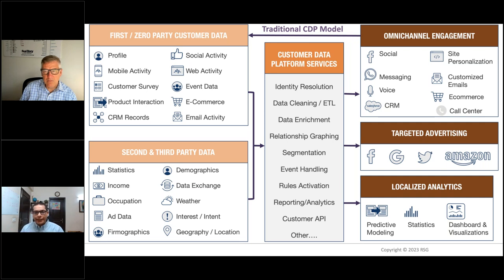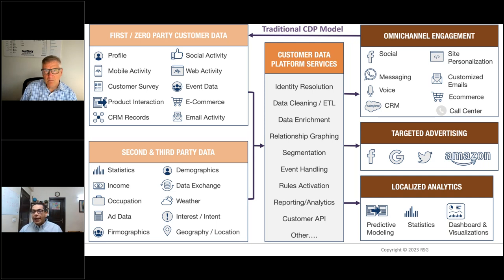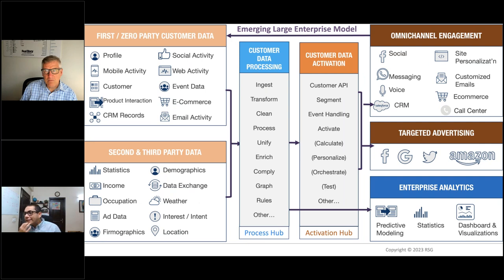Thank you Tony. Hi everyone. Let's first look at some architectural considerations and how things are evolving — some of which are relevant to CDP selection. This slide is really an expanded view of the traditional CDP model — you'll find out in a bit why I use the term 'traditional.' Essentially what you do is ingest data from several zero, first, second, and third-party data sources, some examples of which are on the left side of this chart.